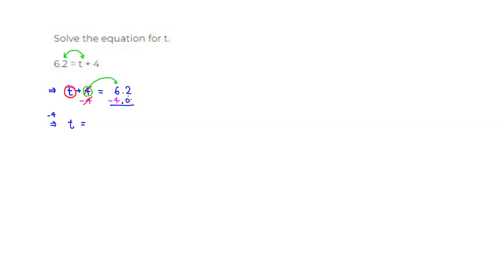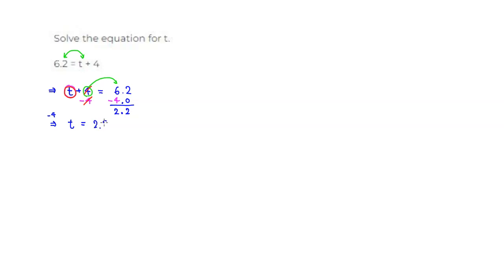Then we have 2 minus 0 is 2. Put the decimal places and make sure that they all line up. And then 6 minus 4 is 2. So we have t equals 2.2.